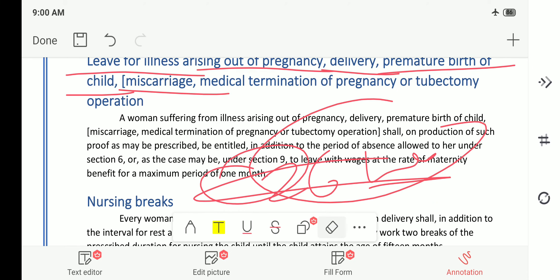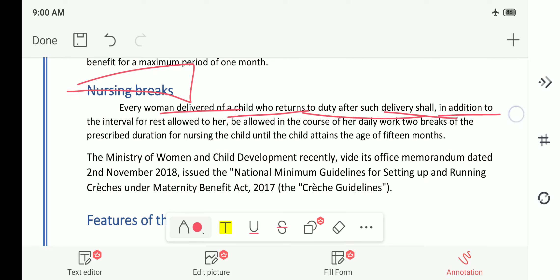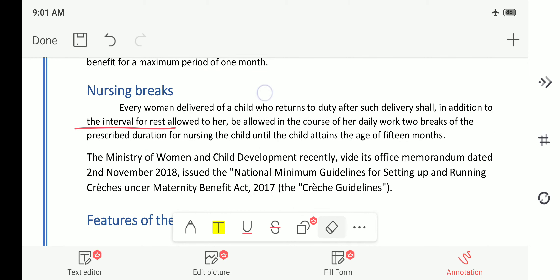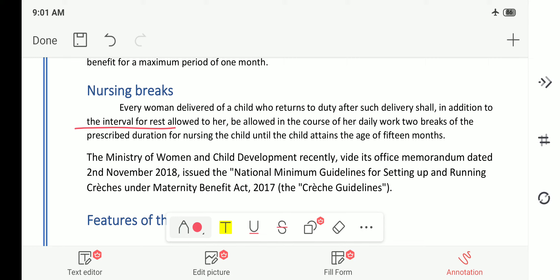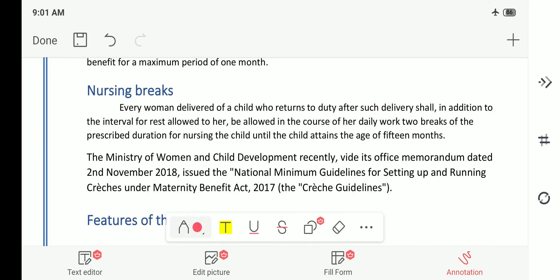Regarding nursing breaks: every woman who has delivered a child and returns to duty after such delivery shall, in addition to the interval of rest allowed to her, be allowed in the course of her daily work two breaks of the prescribed duration for nursing the child. As per WHO guidelines, for certain days the child should be breastfed, and in order to implement this, two breaks are allowed for the woman to take care of the child.